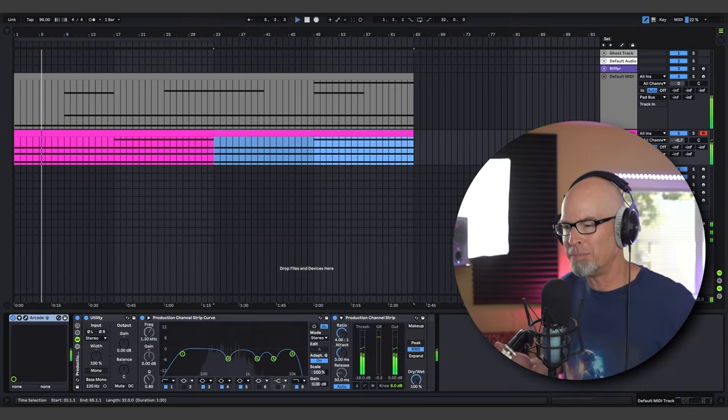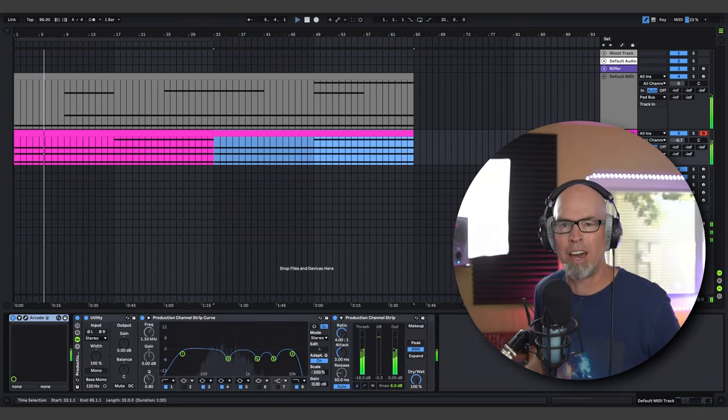To make an organic pad sound out of say like Serum or Vital or even Omnisphere, it might take hours, you might spend a lot of time in sound design. With Arcade it's just like getting the idea out there and then wherever you want to take it after that is totally up to you.